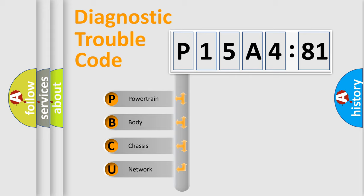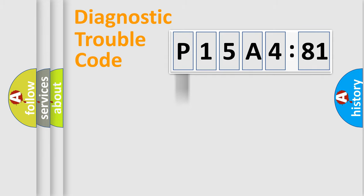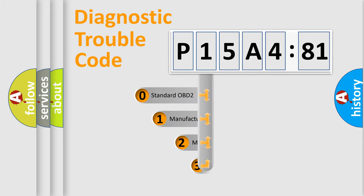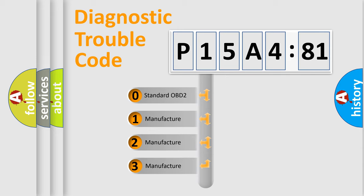We divide the electric system of automobiles into four basic units: Powertrain, Body, Chassis, and Network. This distribution is defined in the first character code.